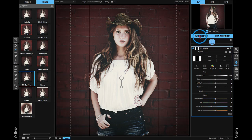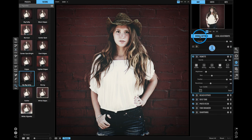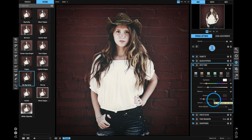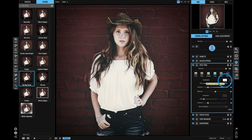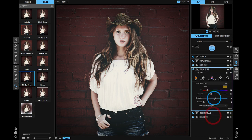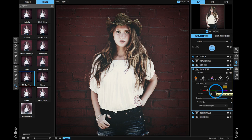Let me show you another minor but really useful improvement. If you open up the Split Tone pane, anywhere you can pick a color — like the highlight and shadow color in Split Tone, or the color of a photo filter — there's a new hue slider. This makes it a lot easier to change the color without having to open the color picker. You can just grab the hue slider and shift the color to whatever you want.